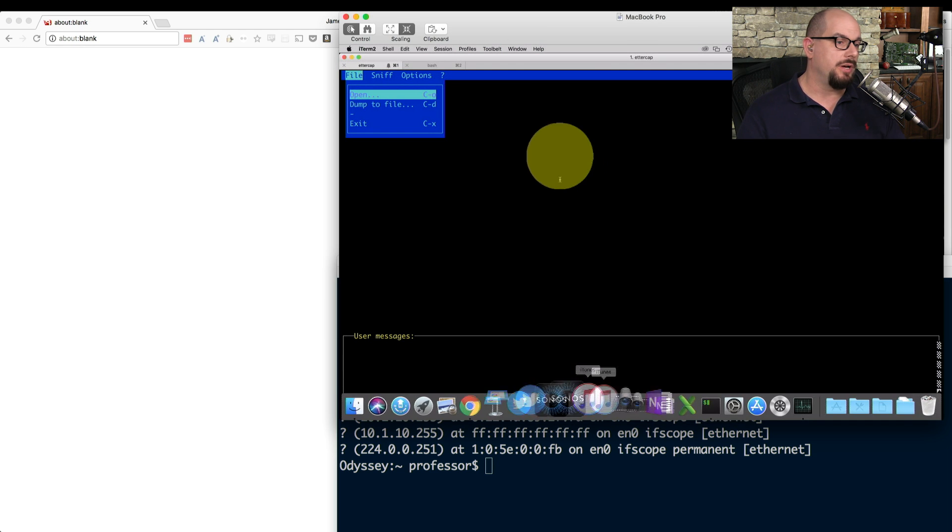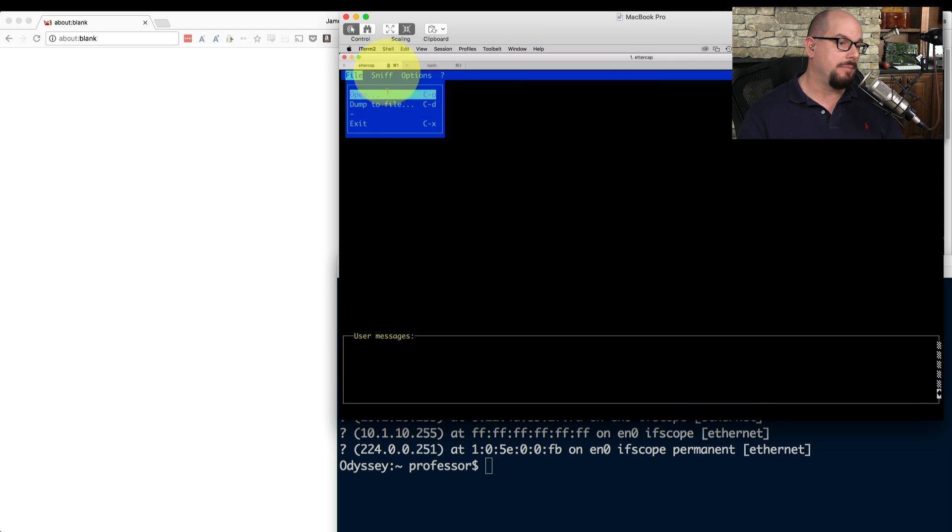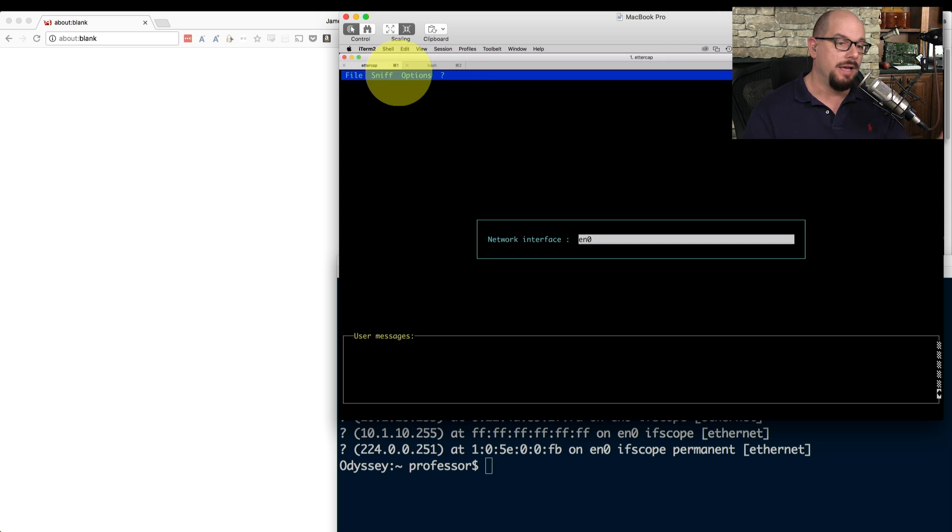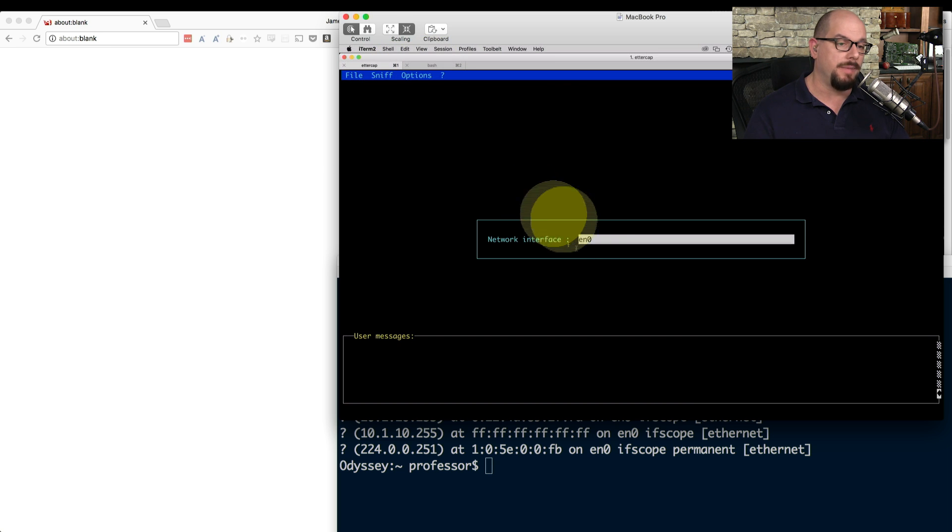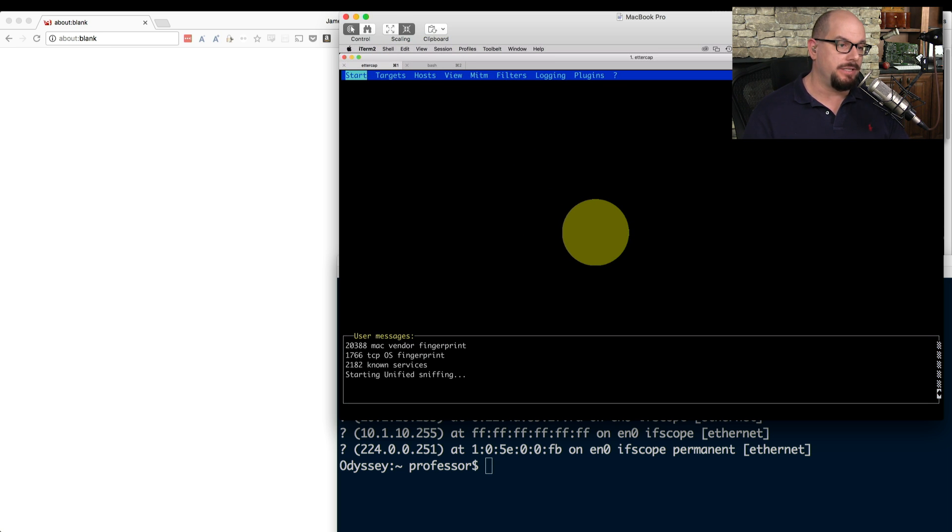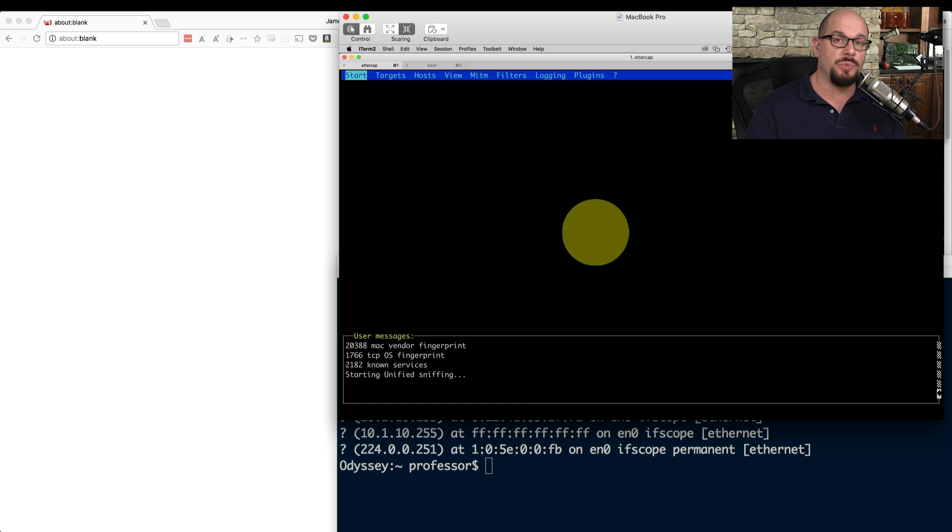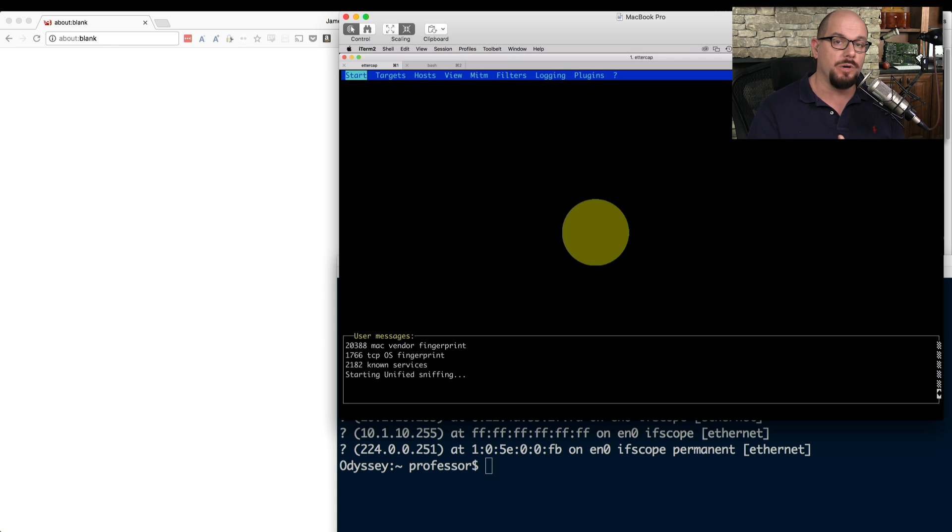To do that, I'm going to choose on Ettercap that I'm going to sniff the communication. And I'm going to use what they call unified sniffing to sniff all the traffic going in and out of one particular interface. And on my device, that is EN0. So now it has started up. It's now watching anything that happens to come over that interface. But because this is a switched configuration, it's not going to see the communication back and forth between my workstation and the wireless access point.